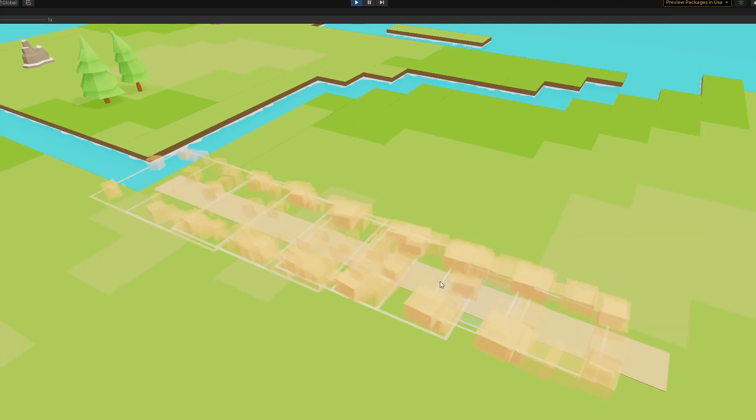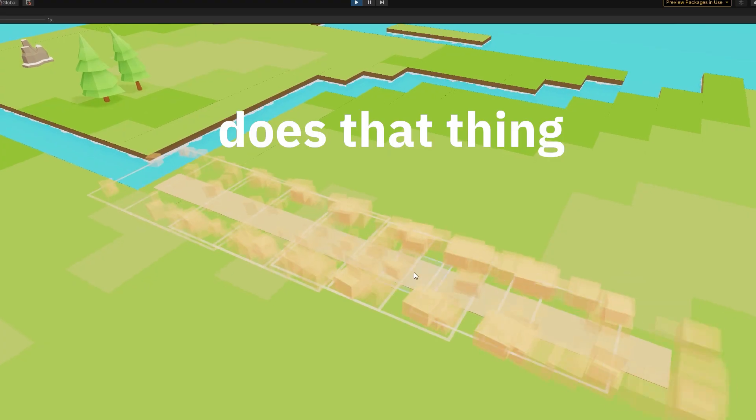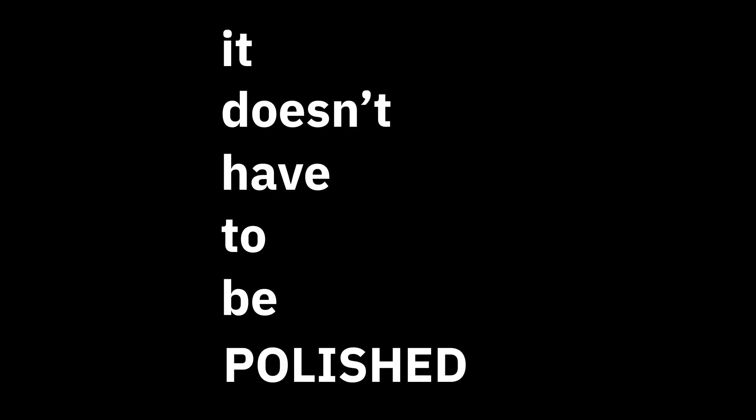My advice: think of anything the player does, then ask, can I make more stuff happen when the player does that thing? It doesn't have to be polished. It just has to be fun. Hope that helps.